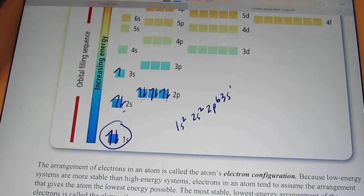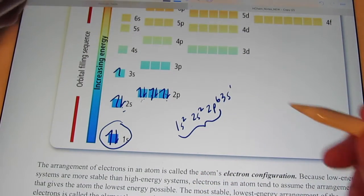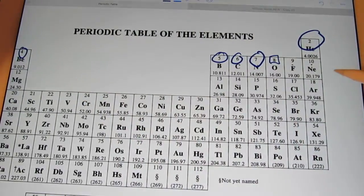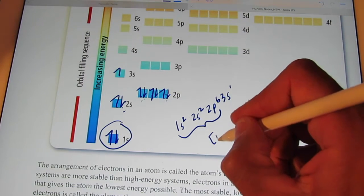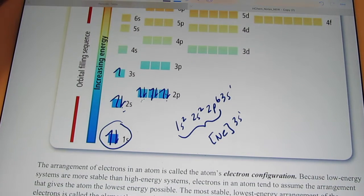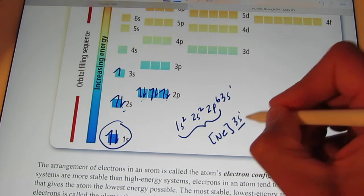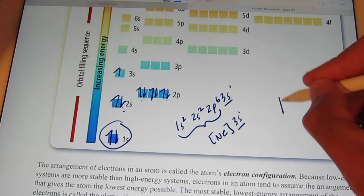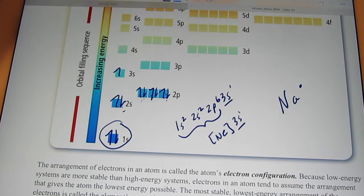The noble gas configuration for sodium would put neon in brackets — since neon is the noble gas before sodium — and then just write the end of the configuration: 3s1. It's easily seen it has one valence electron, all by itself. So the dot picture for sodium is just one dot.